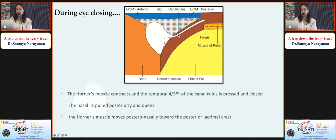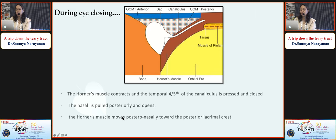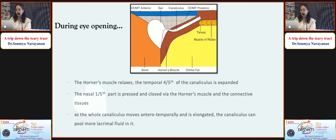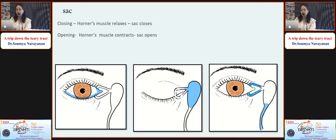The lateral four-fifths of the canaliculus is surrounded by Horner's muscle. During eye closure, Horner's muscle contracts, contracting the canaliculus, and tears drain into the medial one-fifth, which is pulled down. Horner's muscle also moves posteromedially, squeezing the canaliculus and draining tears into the sac. The reverse happens on eye opening: Horner's muscle relaxes along with the lateral four-fifths of the canaliculus, and tears pool in the temporal four-fifths. When the eye closes, Horner's muscle relaxes and the sac closes; when the eye opens, Horner's muscle contracts and the sac opens.